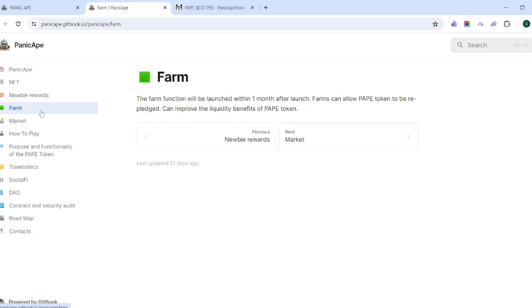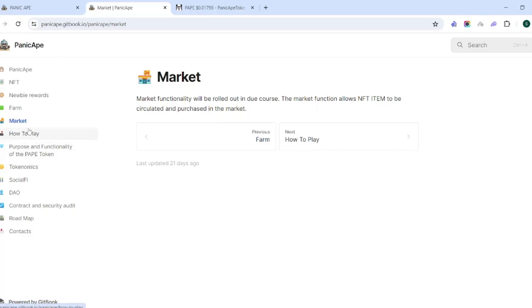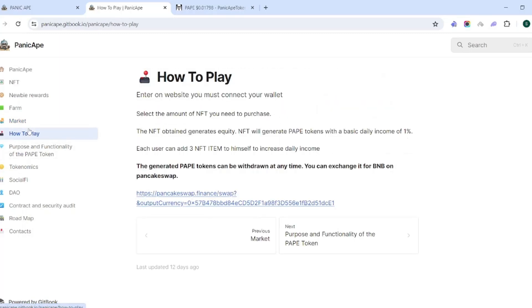There's going to be a farm function here which will be launched within one month after launch. So farmers will be able to take their PAPE tokens and re-pledge them, which will help with liquidity. That's going to be interesting to see how that works out and how that helps out the protocol. There's a market here as well which will allow NFT items to be circulated and purchased on the market so that you can kind of beef up your earnings on a daily basis.